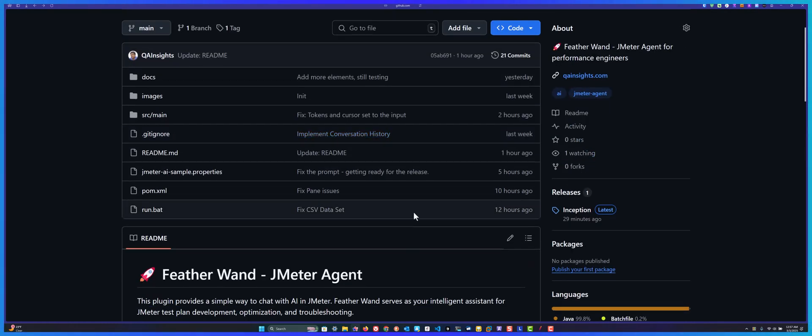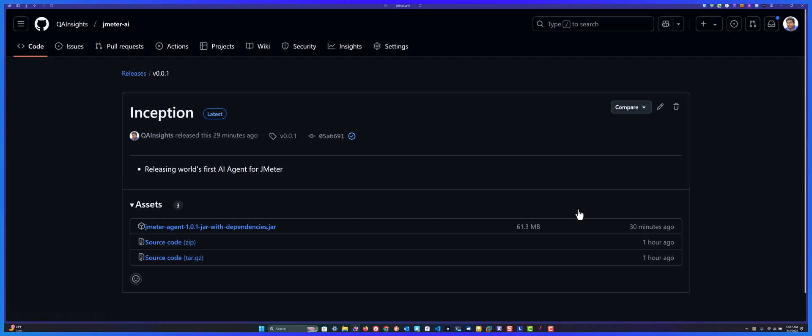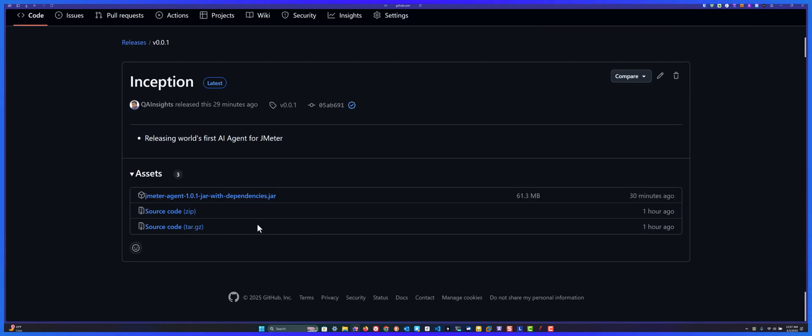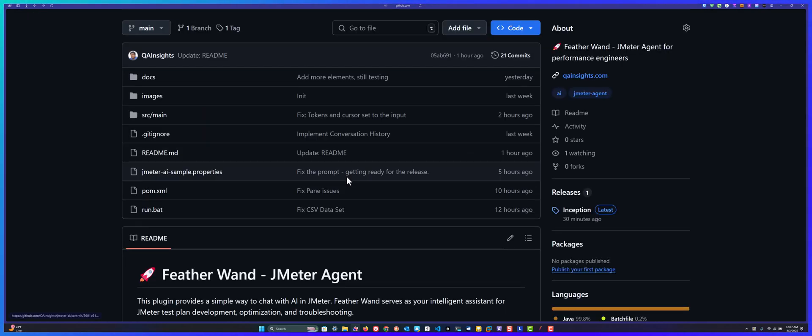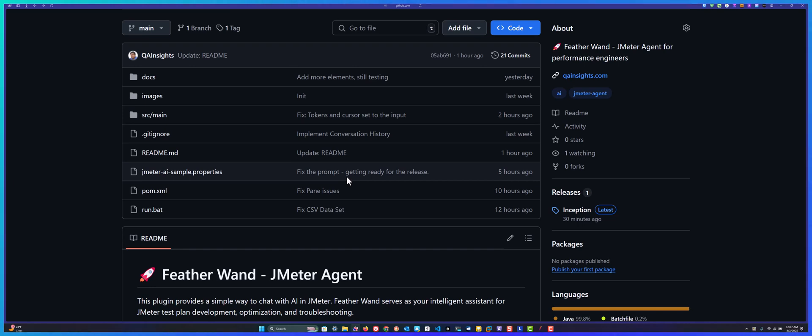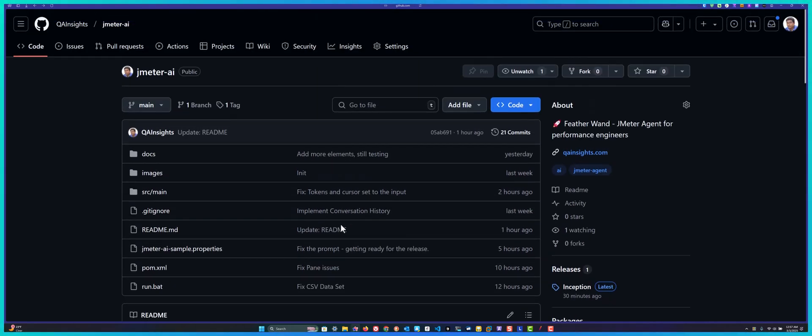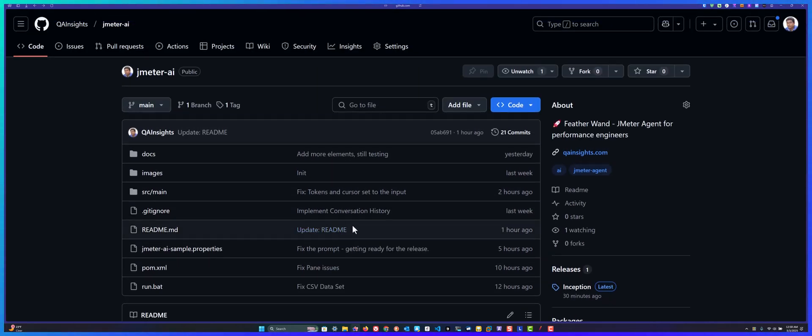These are the few things you need to keep in mind before you start using this plugin. To use it, go to releases and download this jar, keep it in your library/ext folder and restart your JMeter. Main thing is you have to fill the API key in the properties and make sure it's in your jmeter.properties or user.properties. Now let's see it in action.